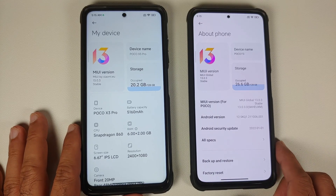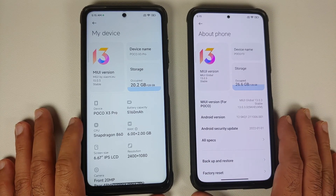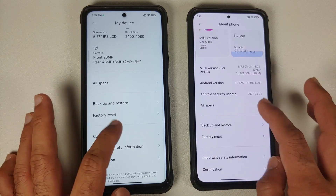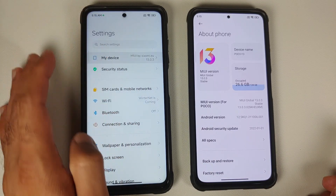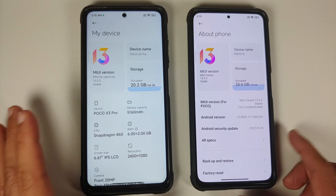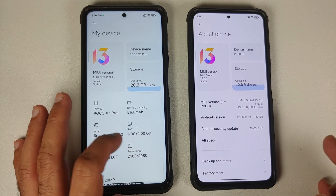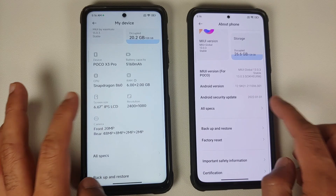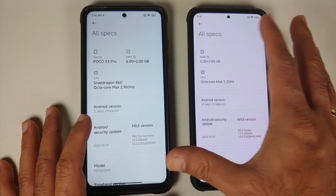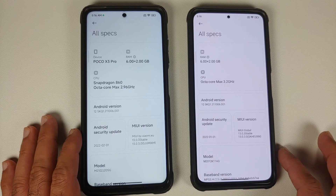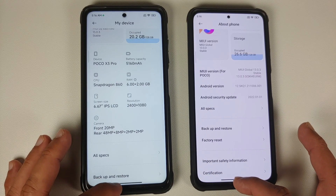On the left you have the POCO X3 Pro running MIUI 13 Xiaomi EU, and on the right you have the POCO F3 or the Mi 11X running MIUI 13 Global Stable. This is the About page on both devices and you can see some differences - a table view on one, a list on the other, with extended RAM mentioned as 6+2GB. Going into All Specs, Android version is 12 across both devices.